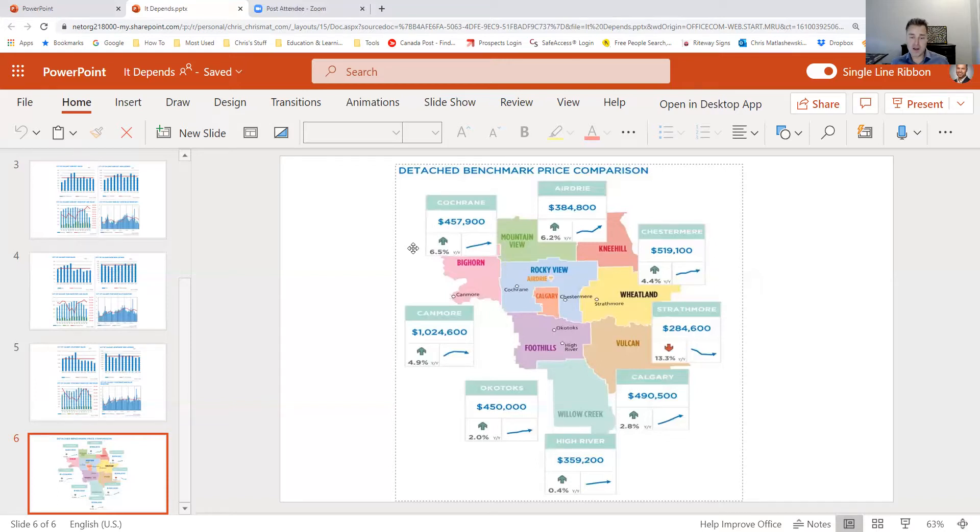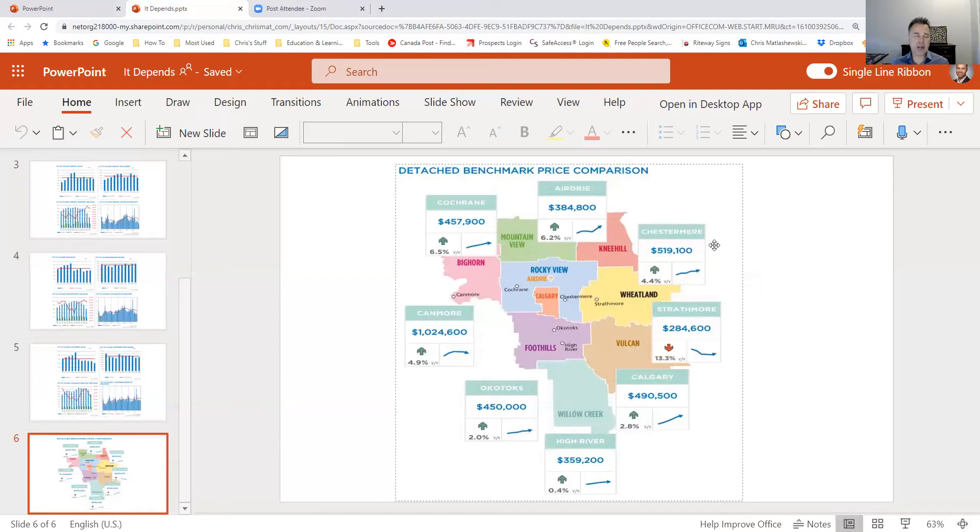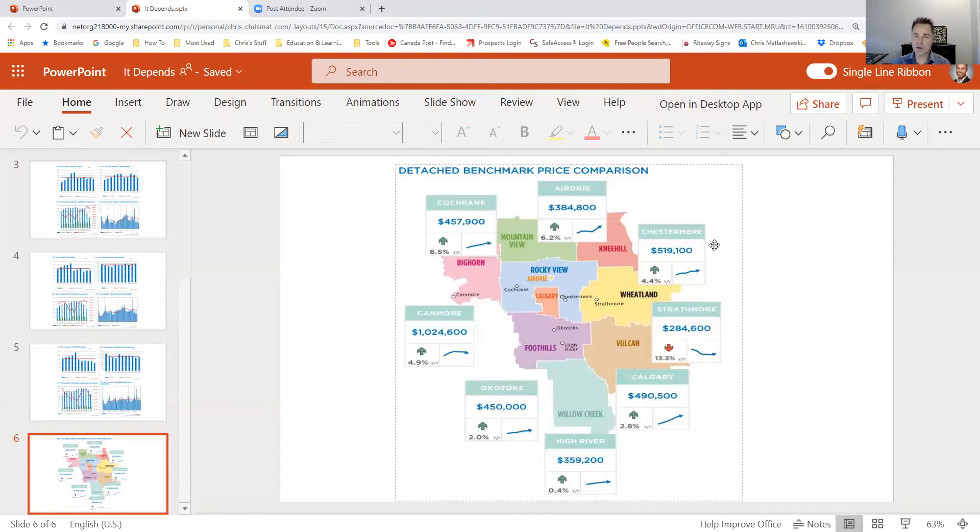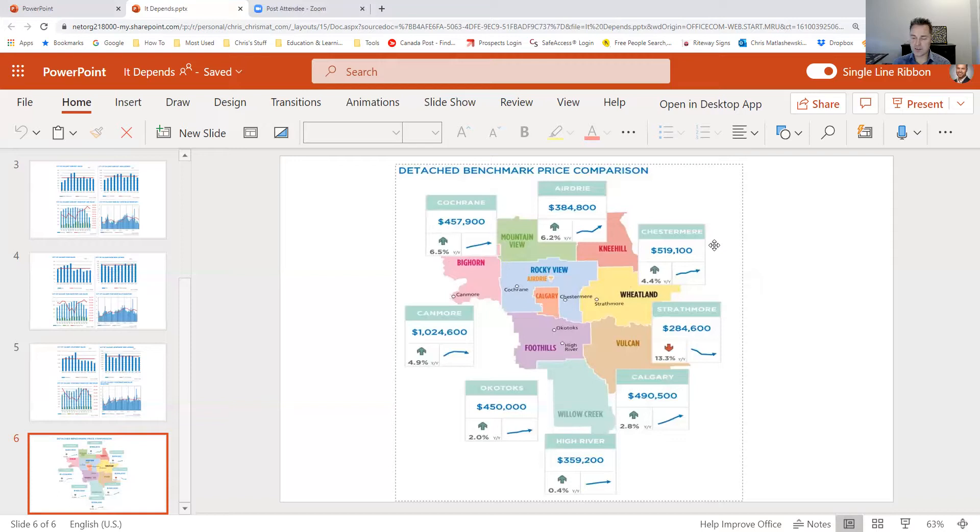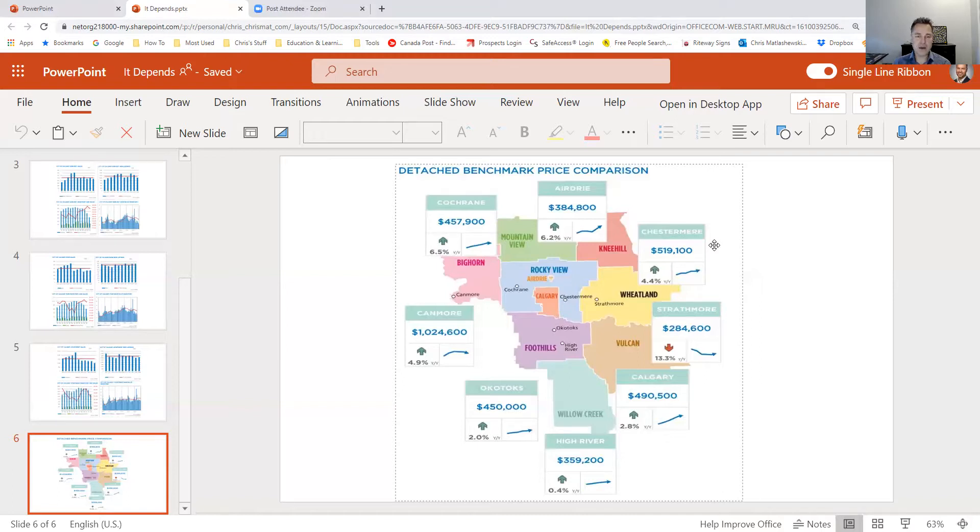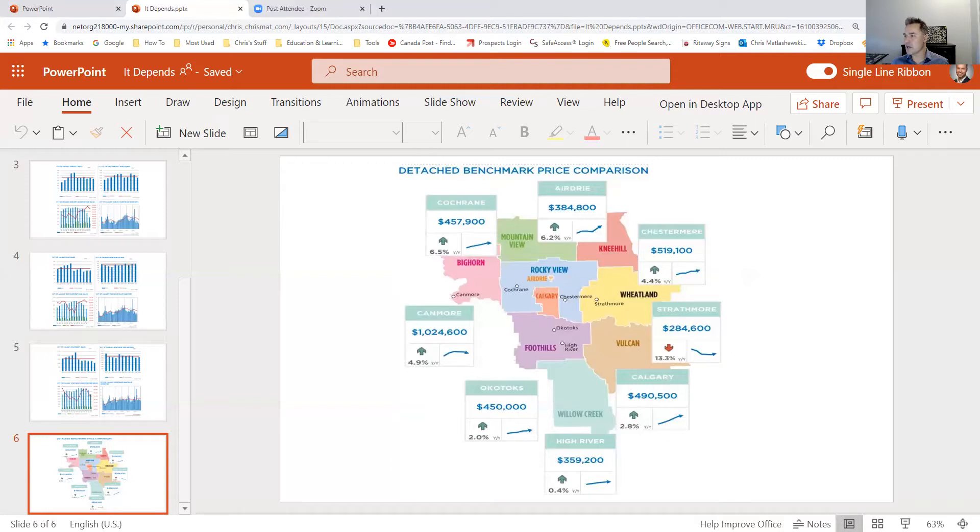I would say overall, if you're looking and trending, even Chestermere had positive gains. All types of Chestermere is a bit of a lifestyle community with the lake there. It's stable, it's got the schools. Now you've got the big box store with the Costcos, five minutes away, just off of 84th and 17th there. That's kind of it rounding out.